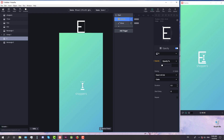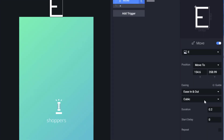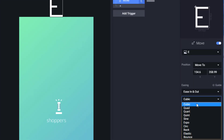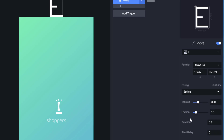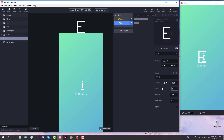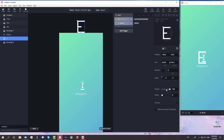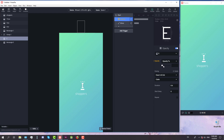We're going to add a new opacity trigger and change the duration to 0.6. Delay will be 0 because the opacity and move triggers will start at the same time. Now we're going to change the easing to Spring, set tension to 250 and friction to 8. Then we'll select our E-letter, change its opacity to 0, and in the opacity trigger set opacity to 100.